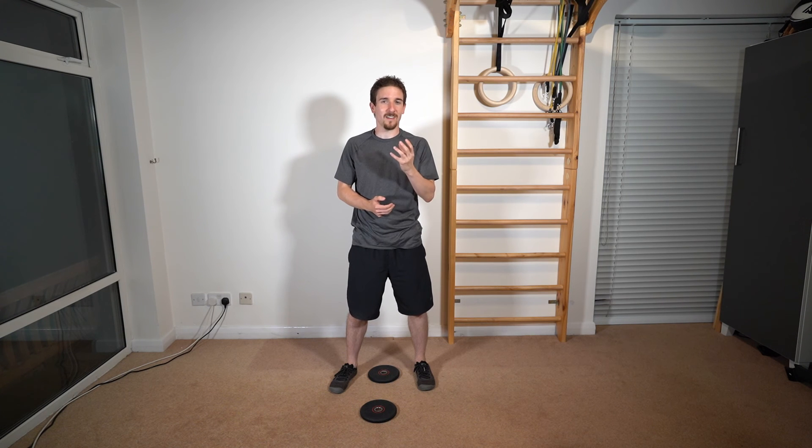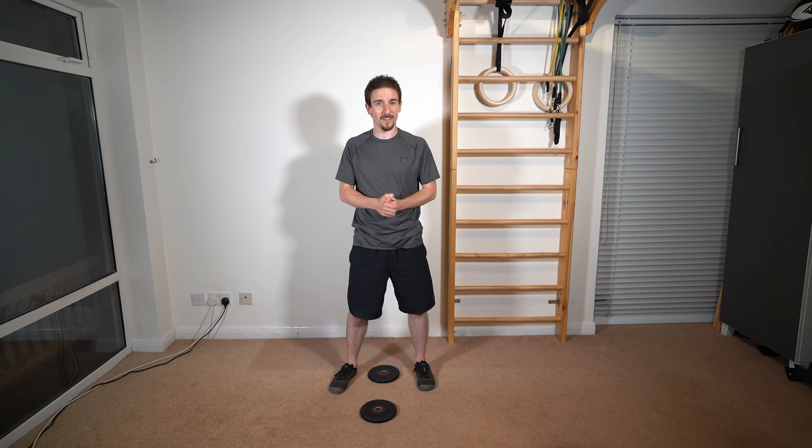Again, go for about 20 second hold, keeping it consistent with these 20 reps here. And that will really test you to begin with, but over time it will get easier and easier, at which point try and hold it for longer and longer.